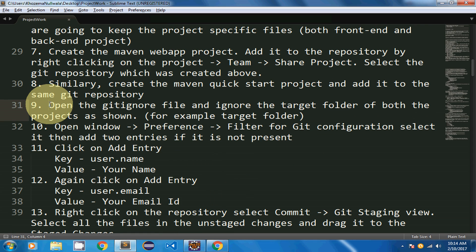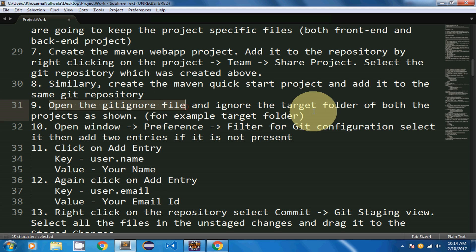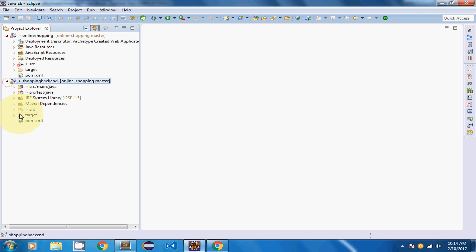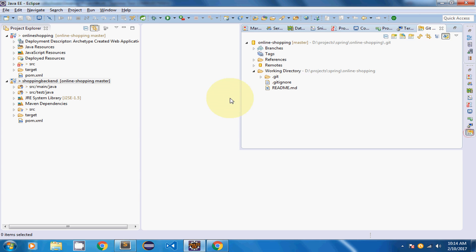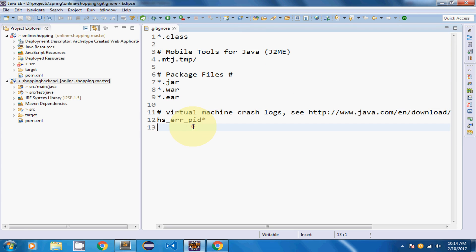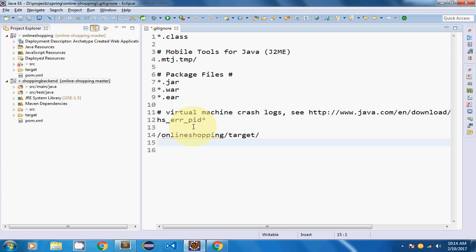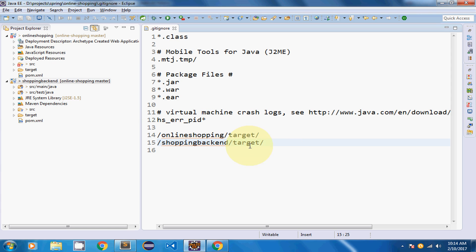There are a few things I need to do. I'm going to open the .gitignore file and ignore the target folder of both projects. The target folder is where compiled Java classes are stored and I don't want it uploaded. I'll add both 'online-shopping/target' and 'shopping-backend/target' to the .gitignore file and save it.